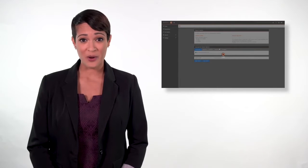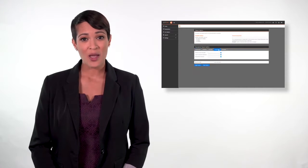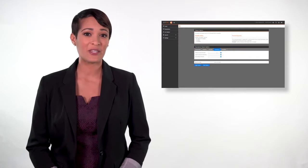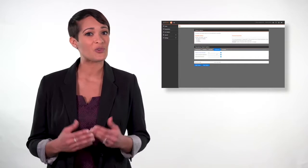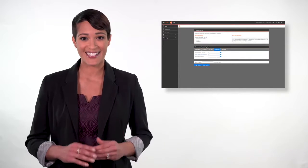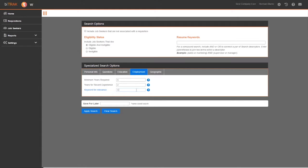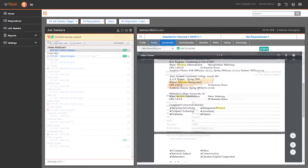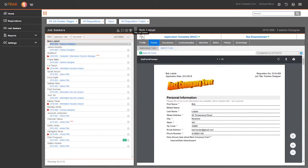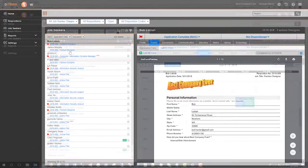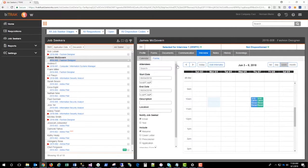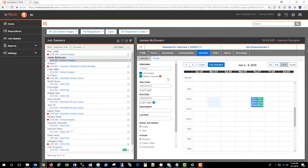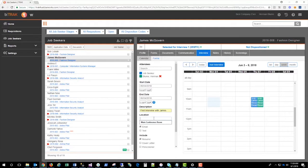BalanceTrack's job seeker management tool makes it easy to move candidates through your process. Automatically search and score resumes based on keywords, so you can assess qualified applicants and flag those of interest to you. Start scheduling interviews, email, or text candidates in one intuitive interface.